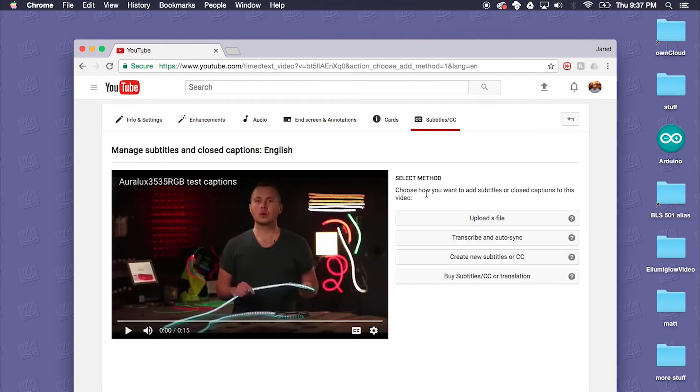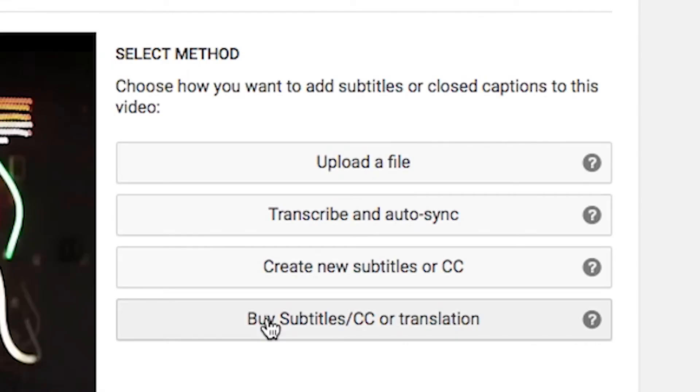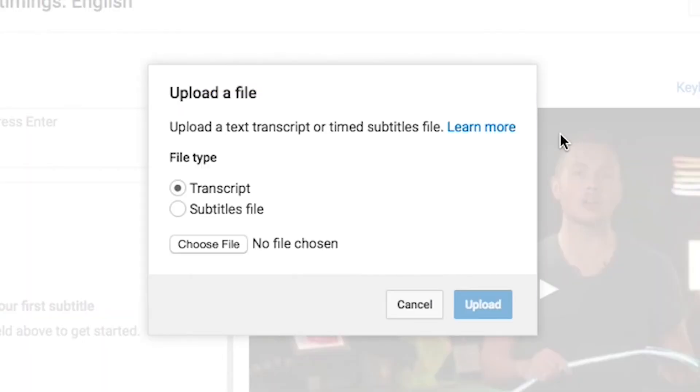We'll click Add New Subtitles or Closed Captions and it gives you a few different options as far as what you'd like to do with your closed captions and how you would like to implement them.